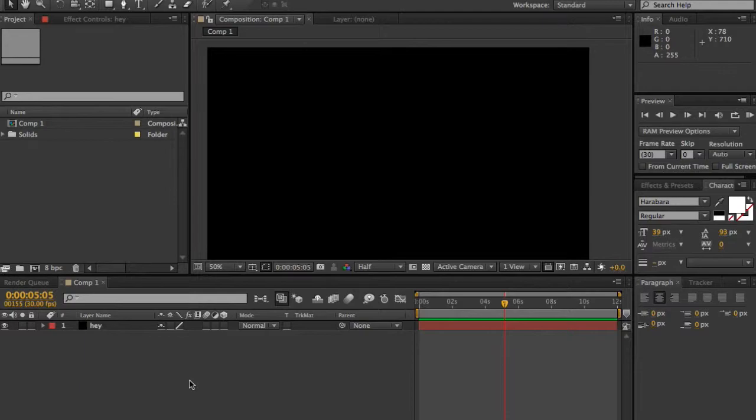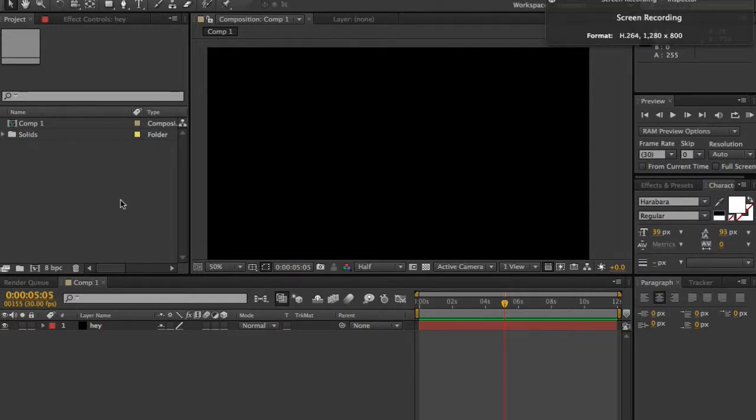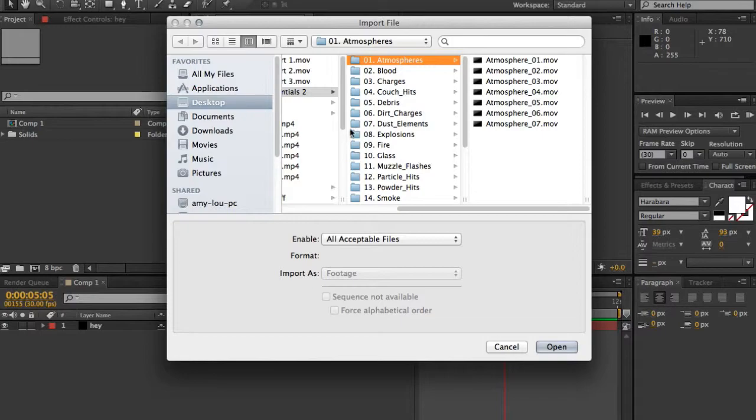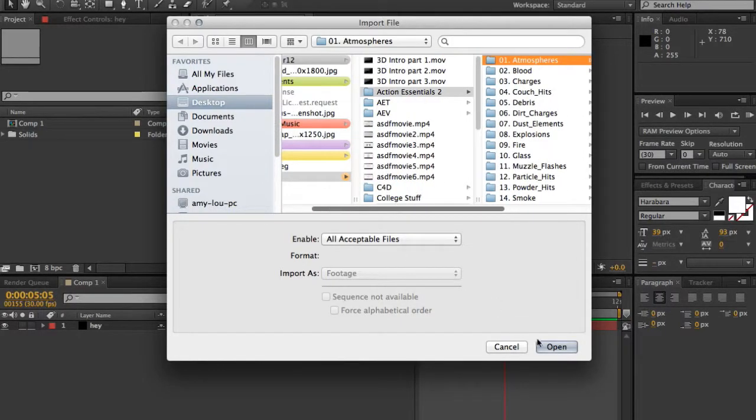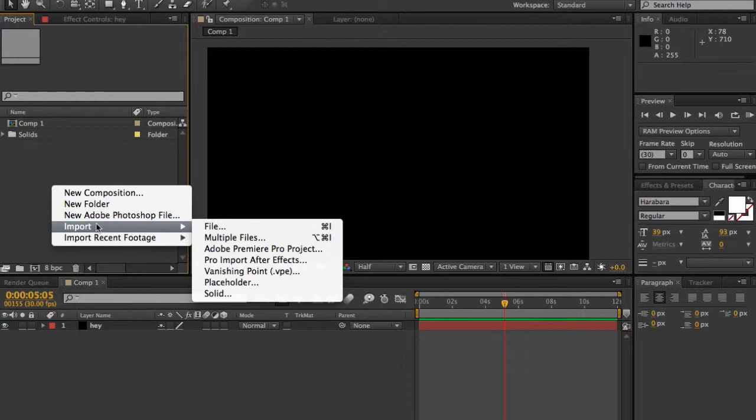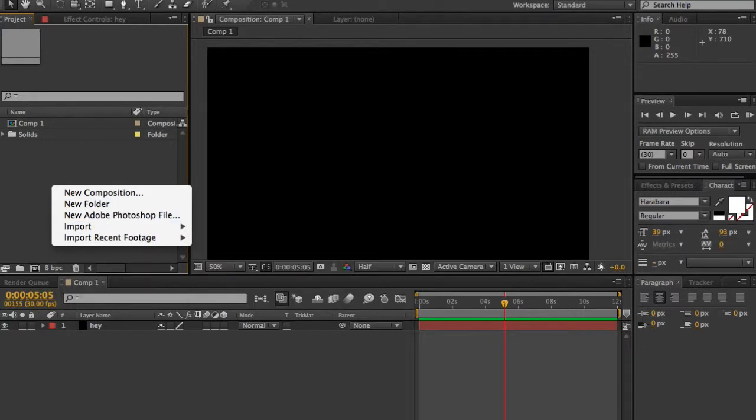The first one I'm going to show you is Command and I, or Control and I if you've got Windows. Basically what this does is it allows you to import footage, so really good shortcut. Another way is right clicking here instead of having to go up to the top.